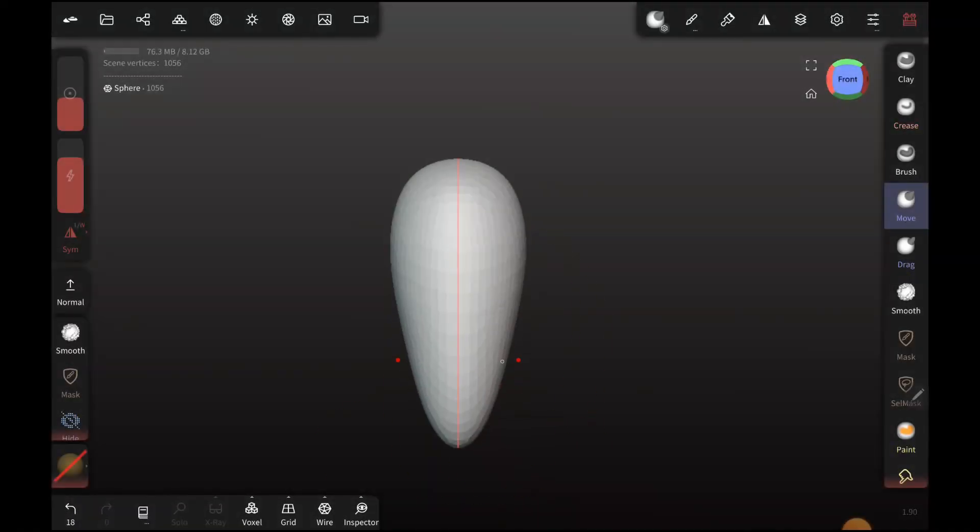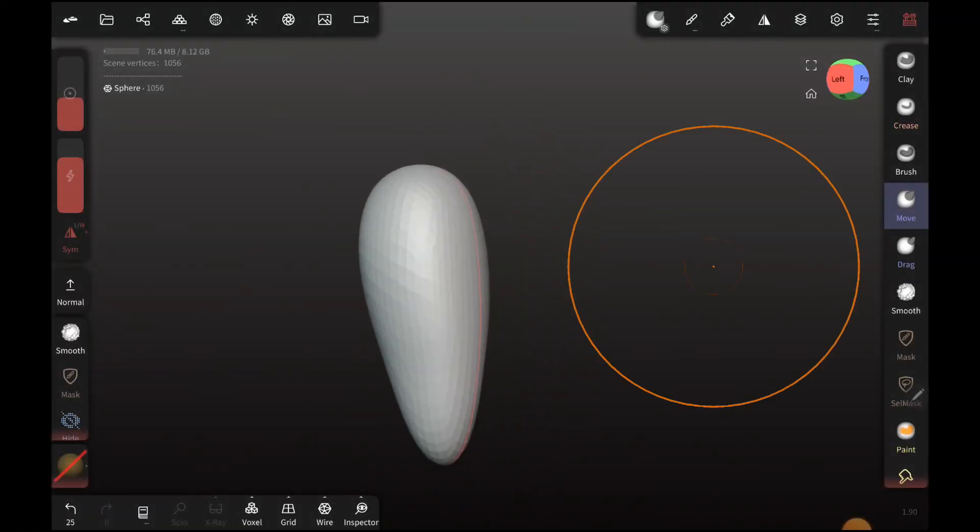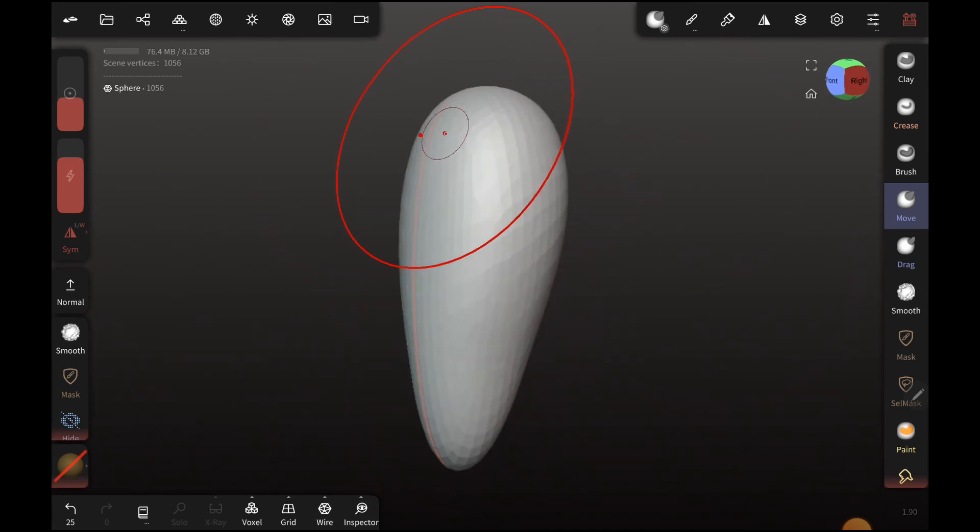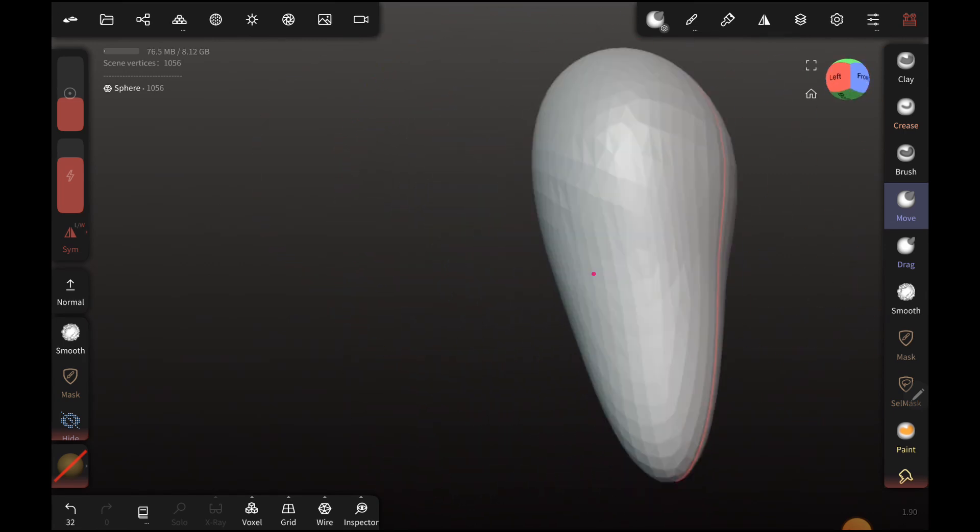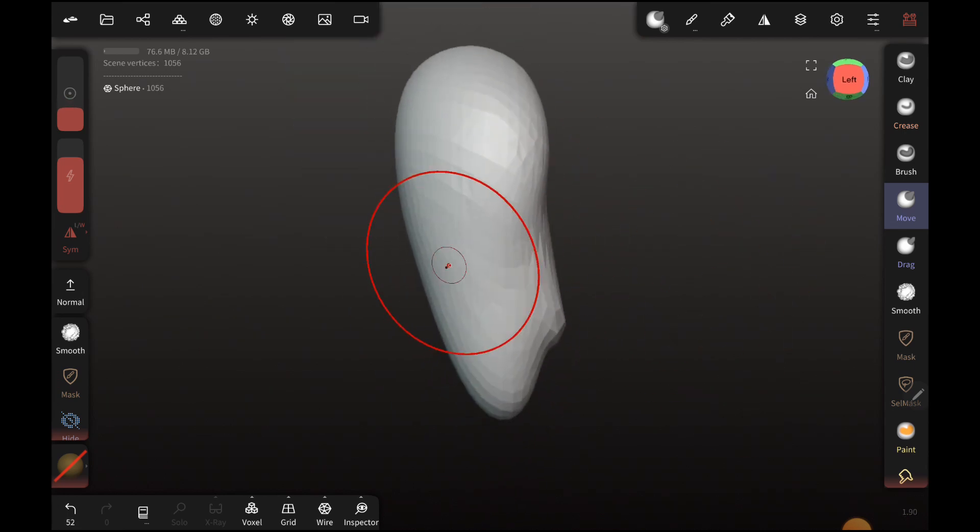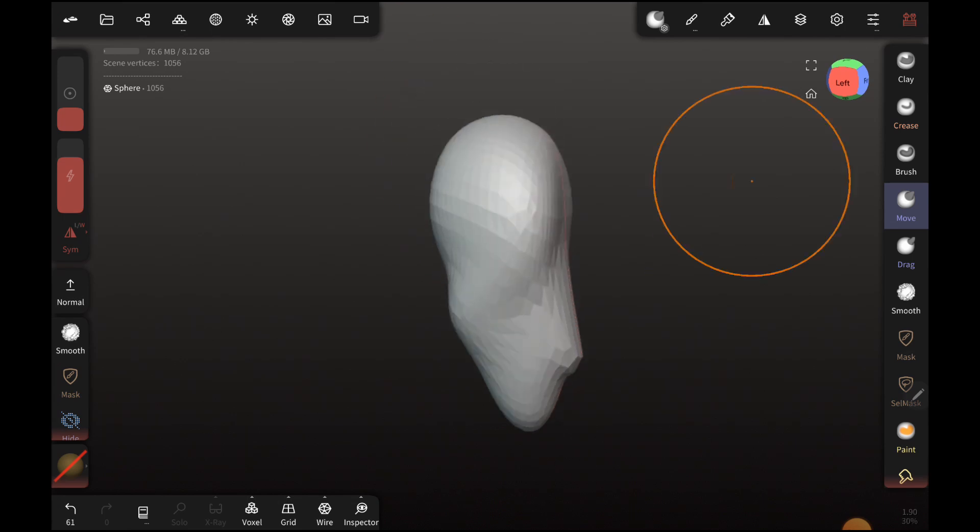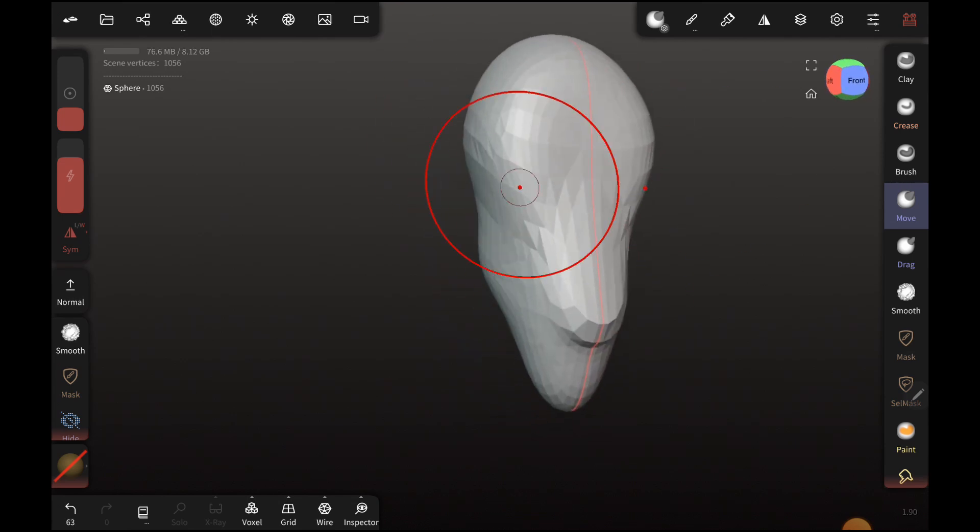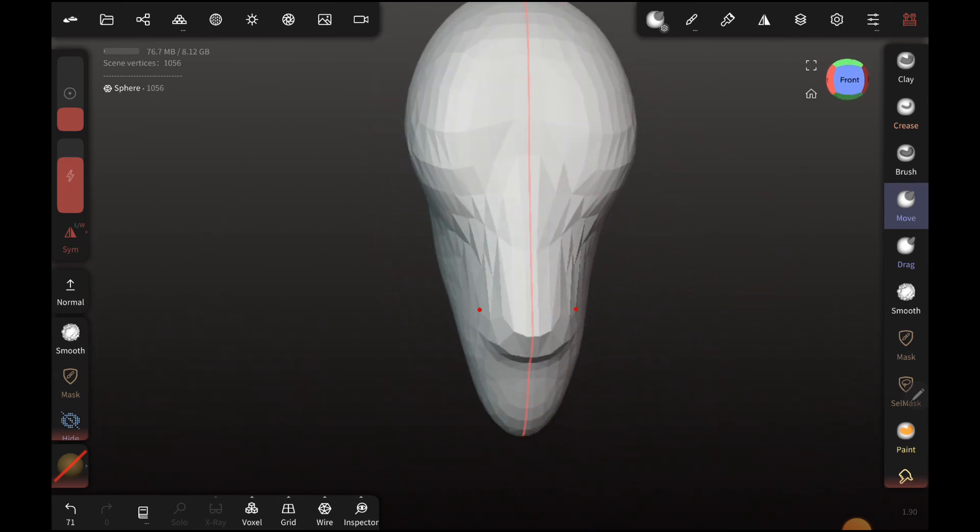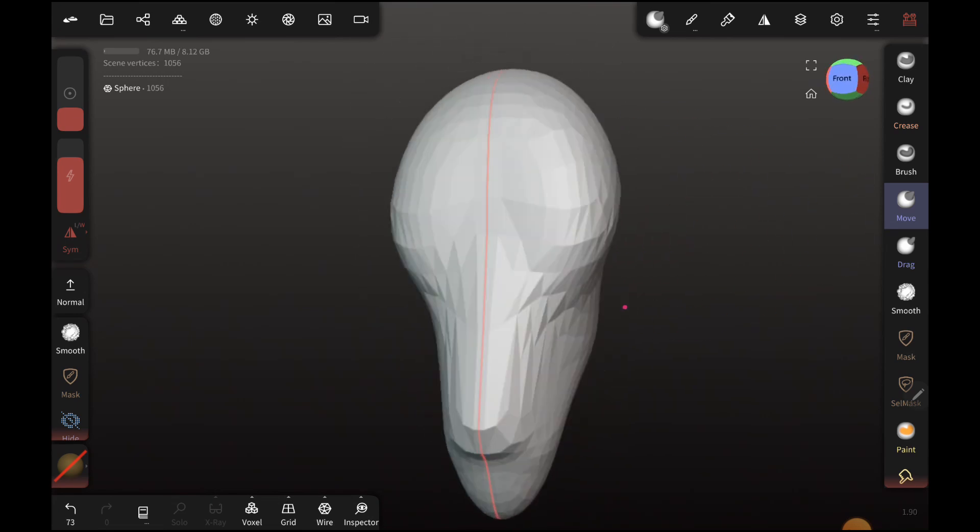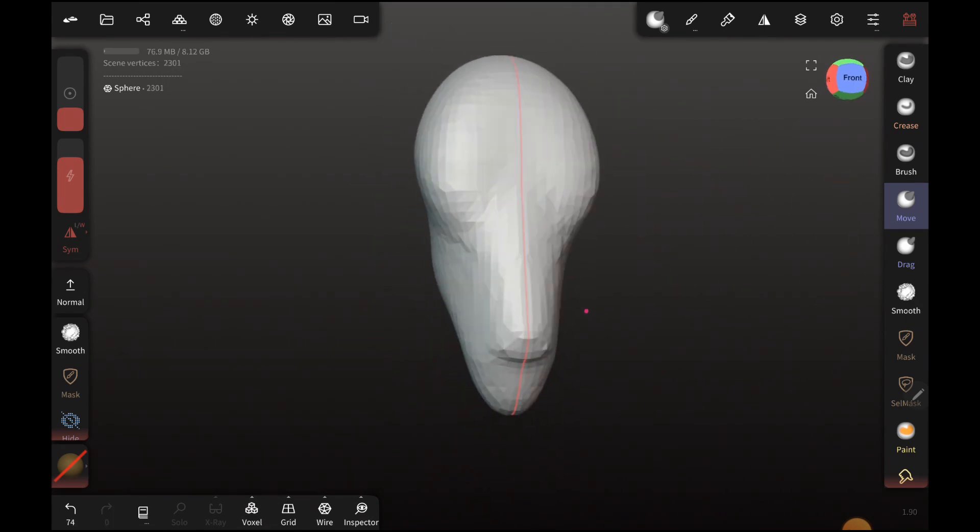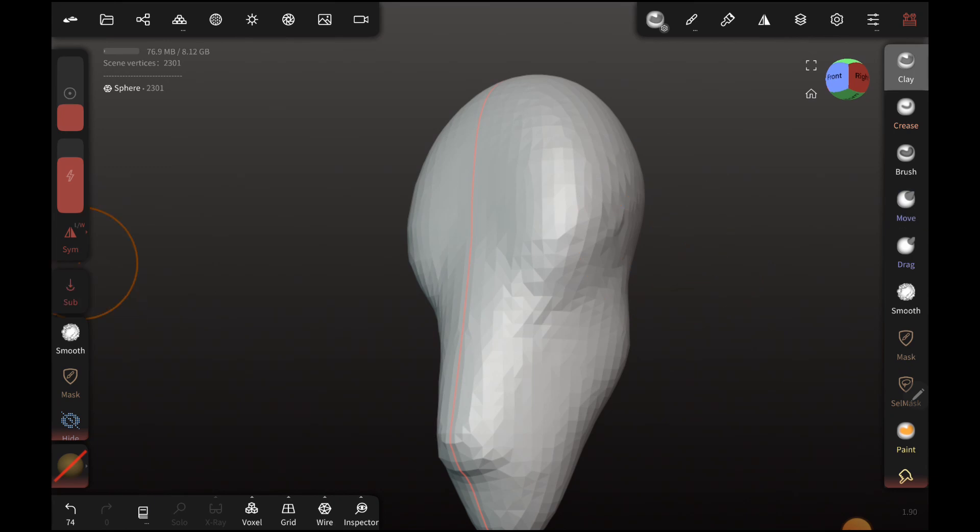Alright, so today I'm going to be doing something a little bit different for you guys. I'm going to be trying Nomad Sculpt just for another one of my jewelry projects. I've been really wanting to give this app a try because I've seen some really cool work being done with it. I know it's a really capable app, and I recently got a tablet just to try to do some work a little bit more mobile.